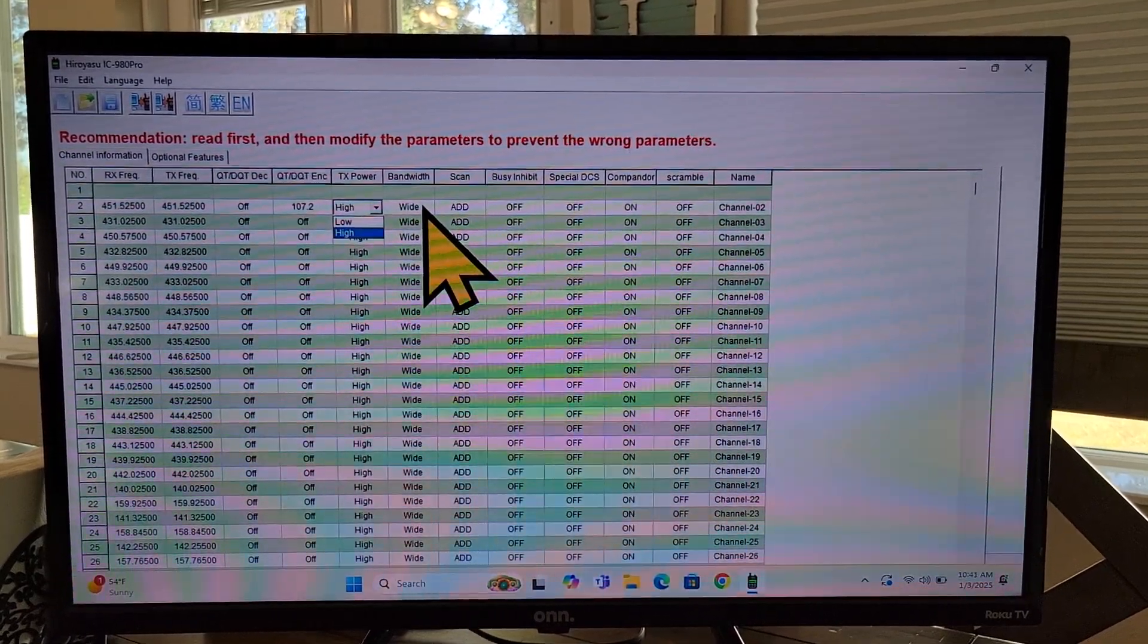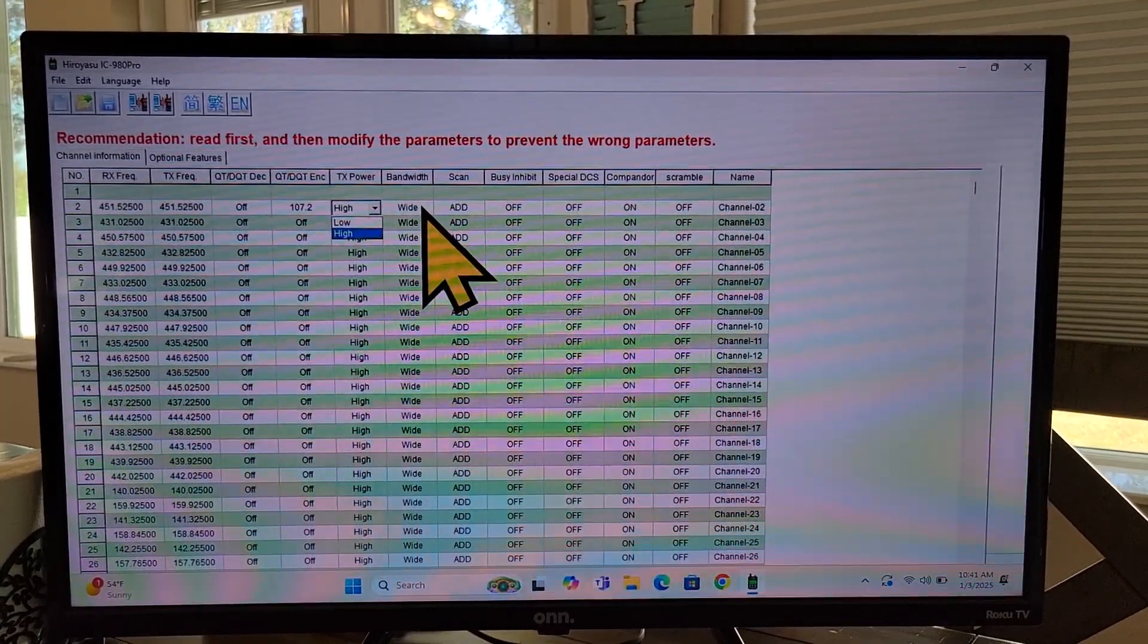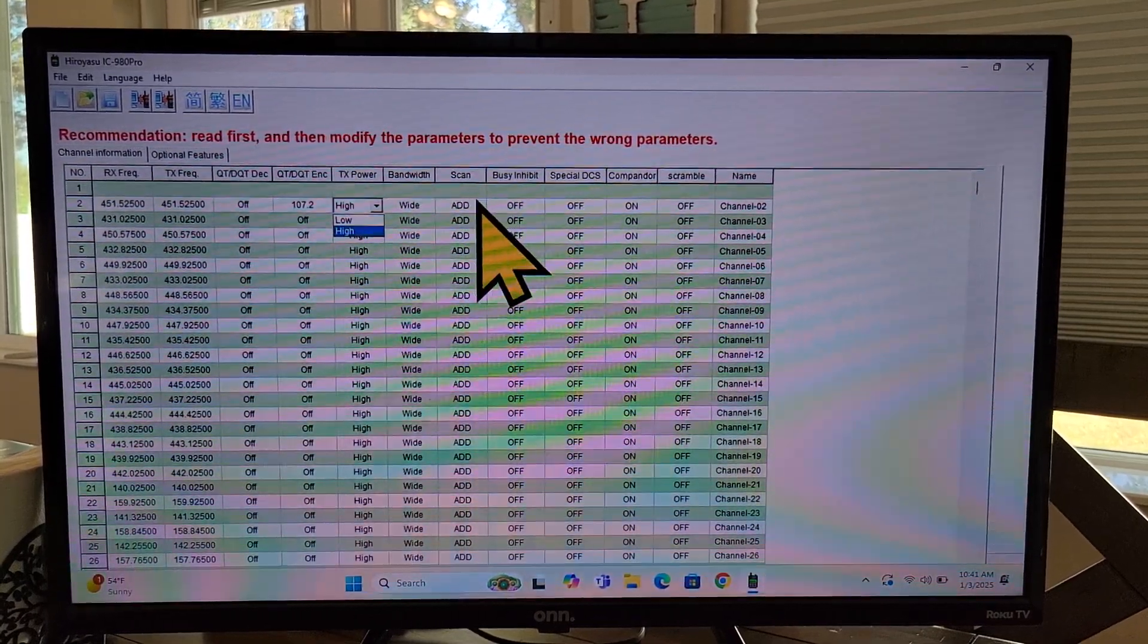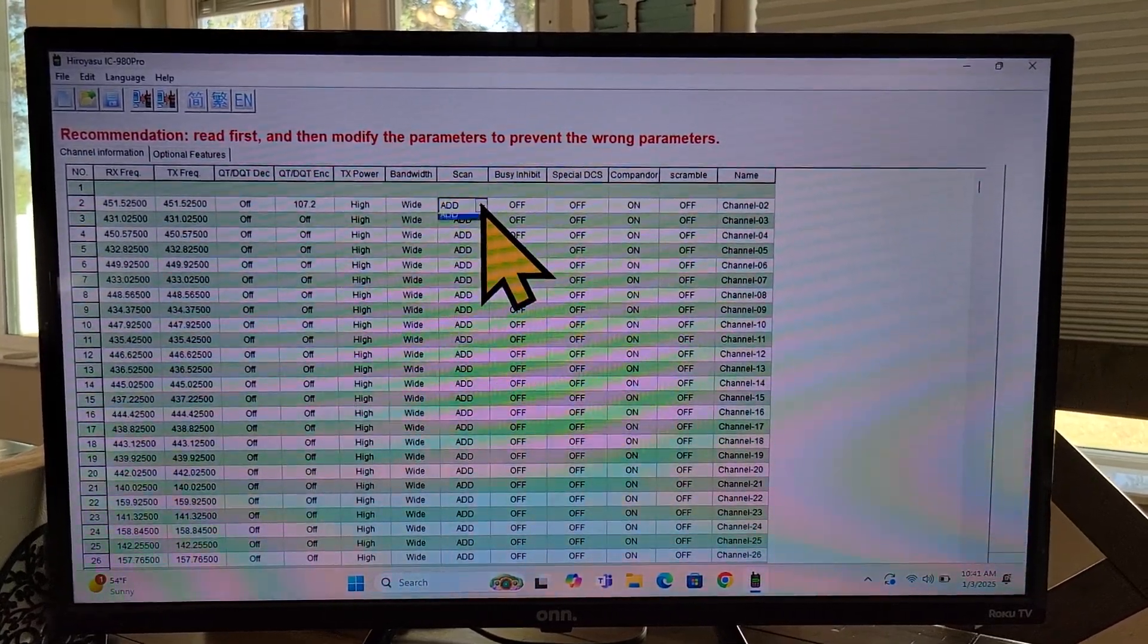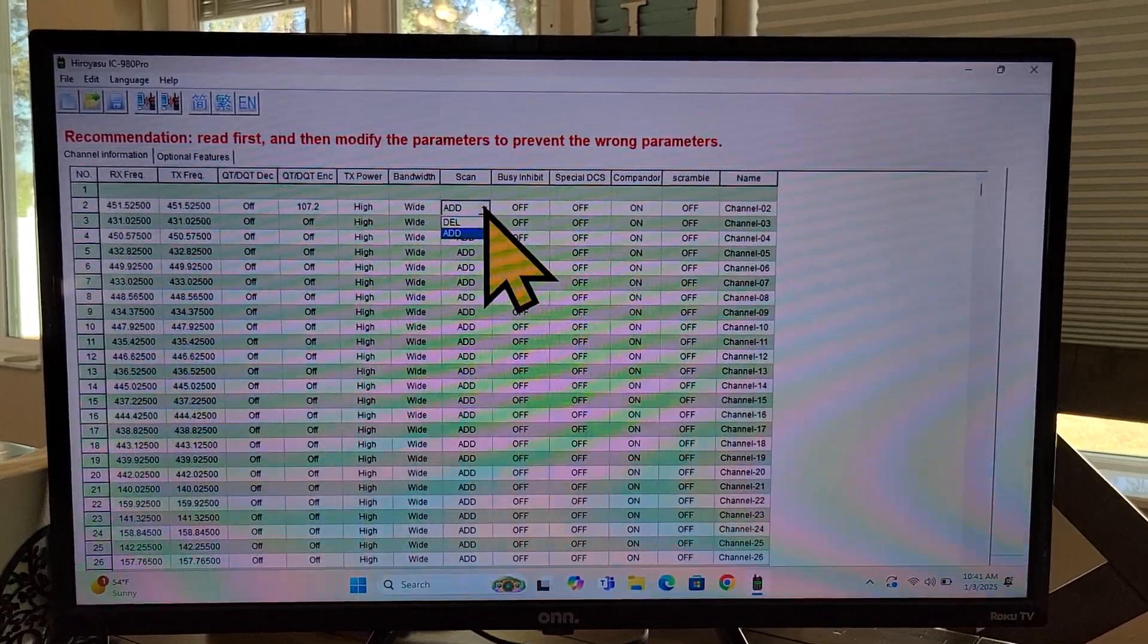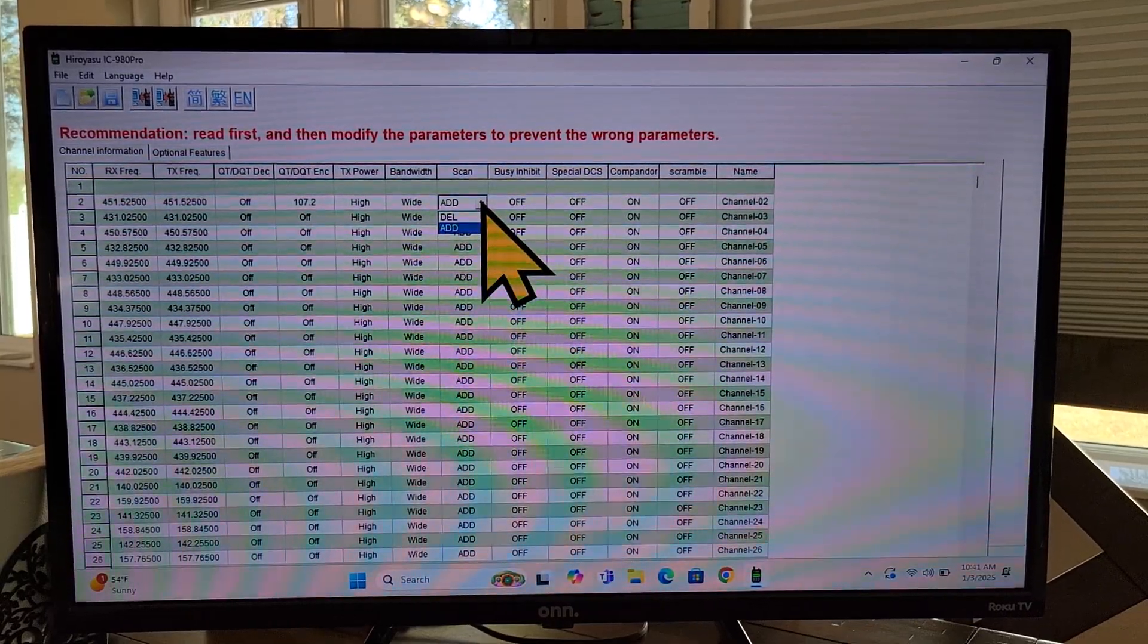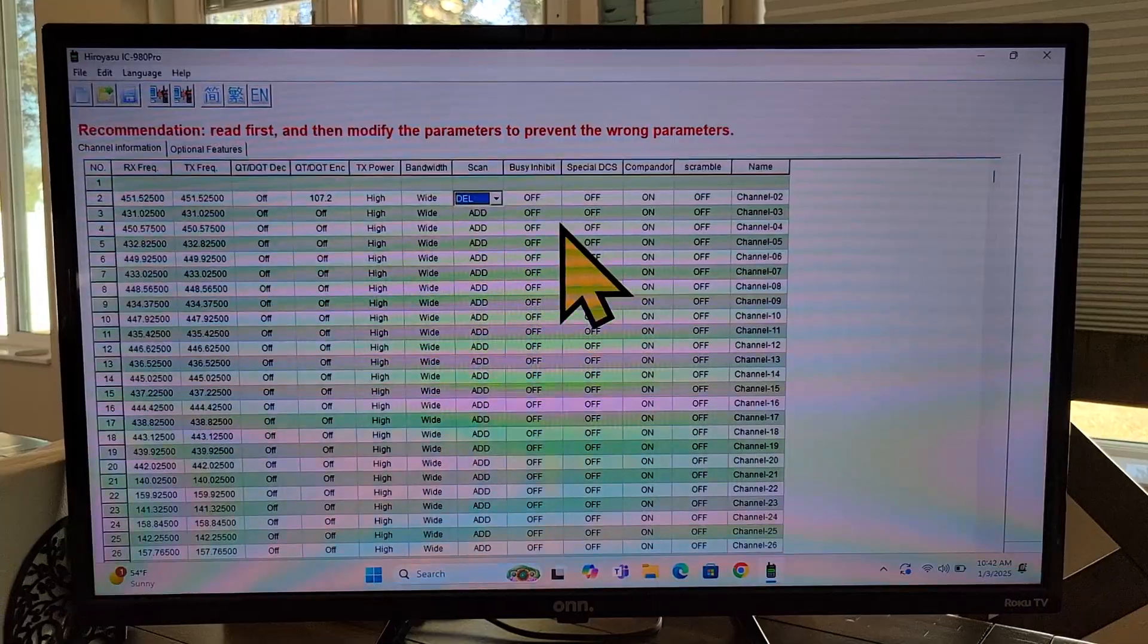Bandwidth. This particular repeater is a wide bandwidth. Some people use low bandwidth. So just know what works best for your repeater. Scan, you have add and delete as your options here. Add simply adds it to the scan. Delete does not remove it. It does not remove the channel from memory, but it deletes it from scan mode. So it won't be picked up. If you choose delete right here and you set your radio to scan, this particular frequency, this channel, will not come in when you are scanning.